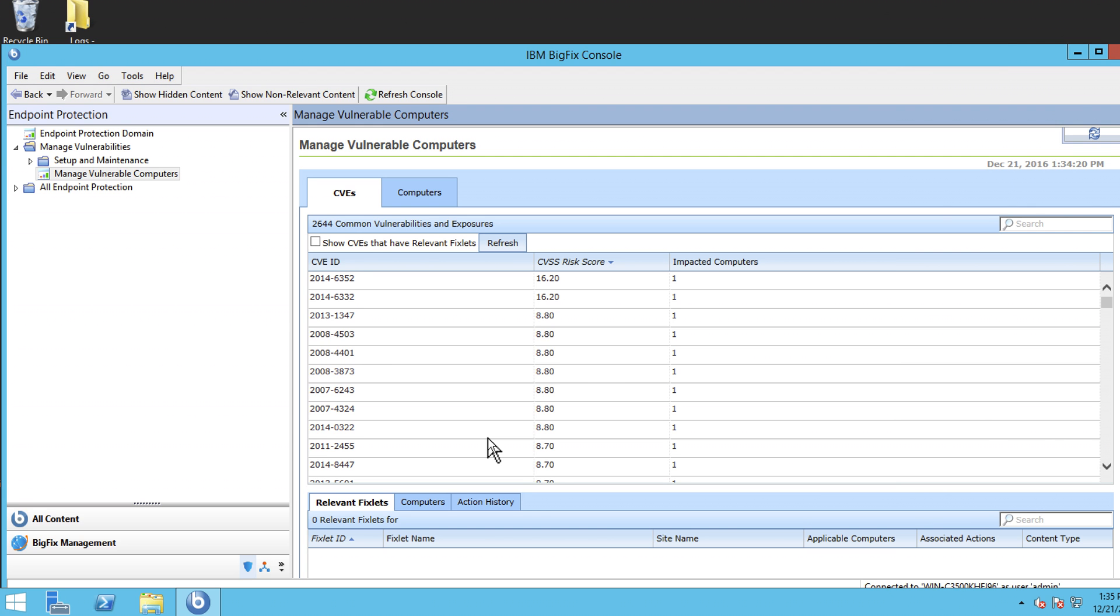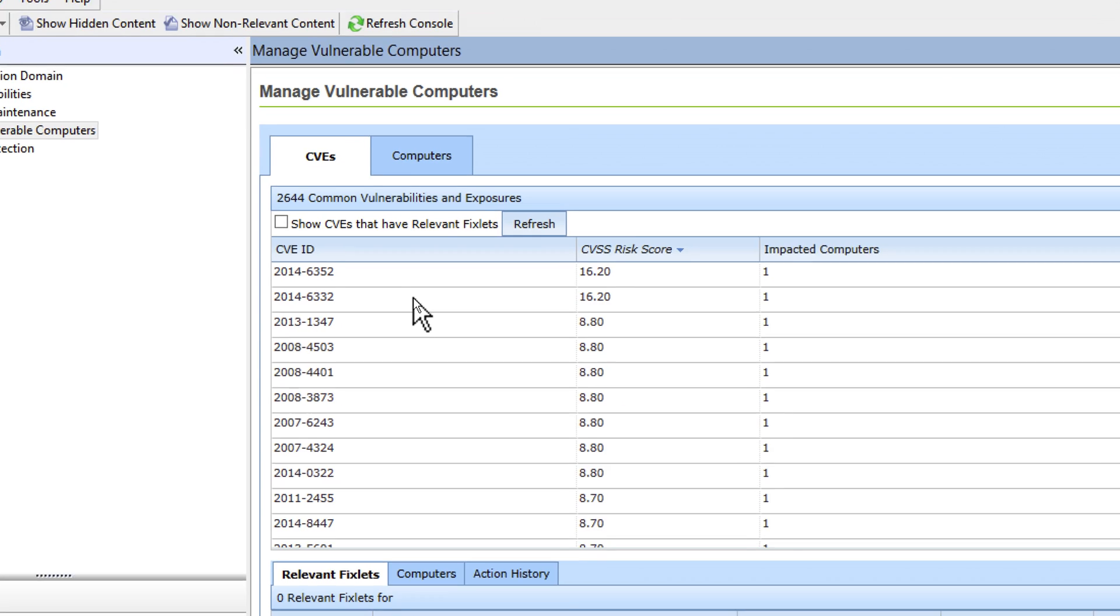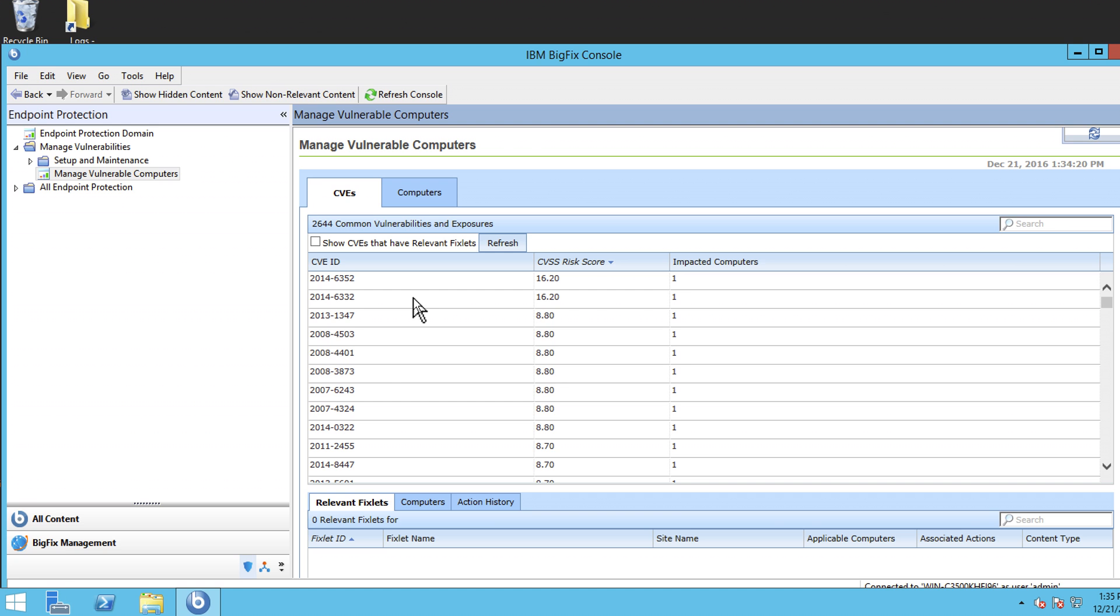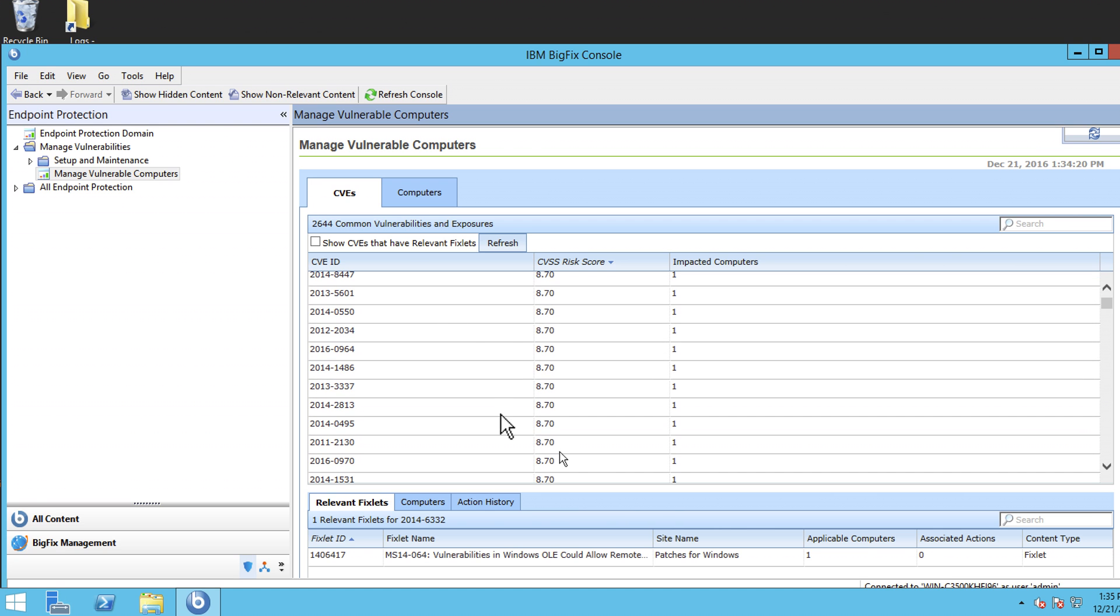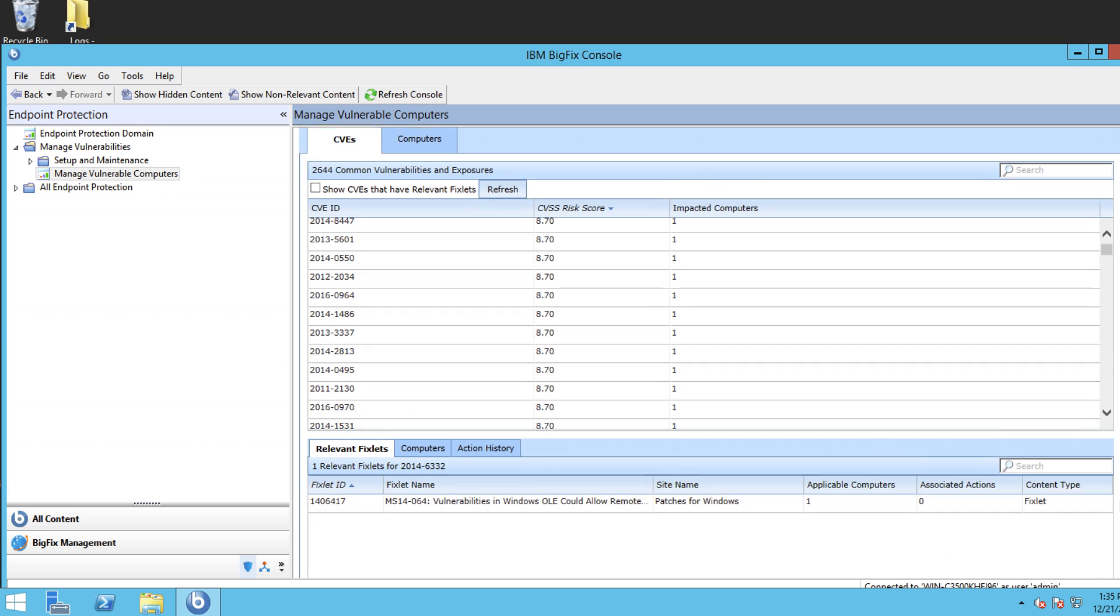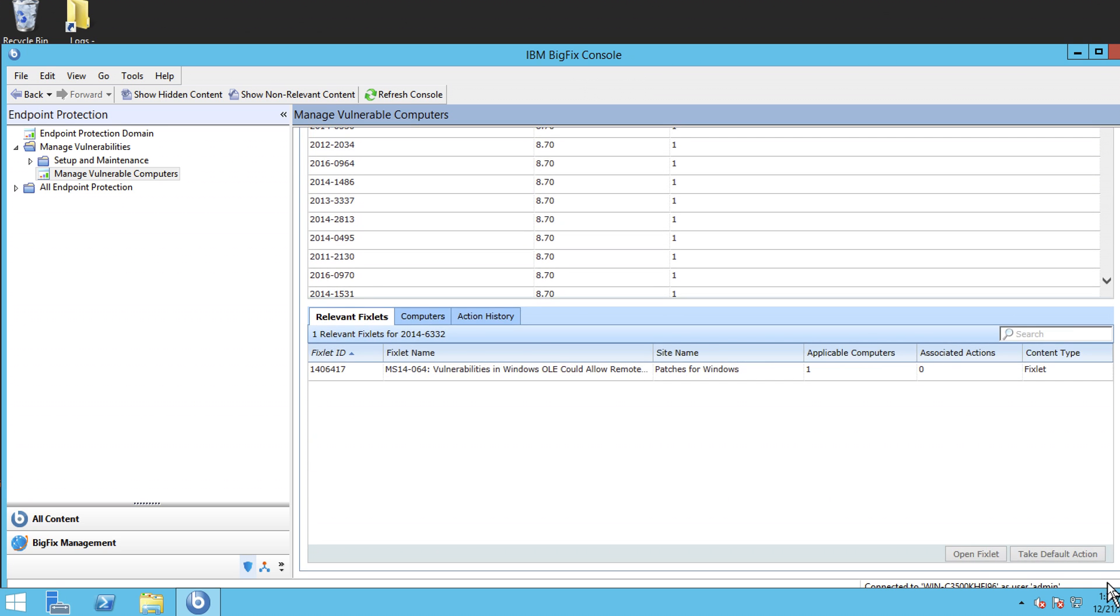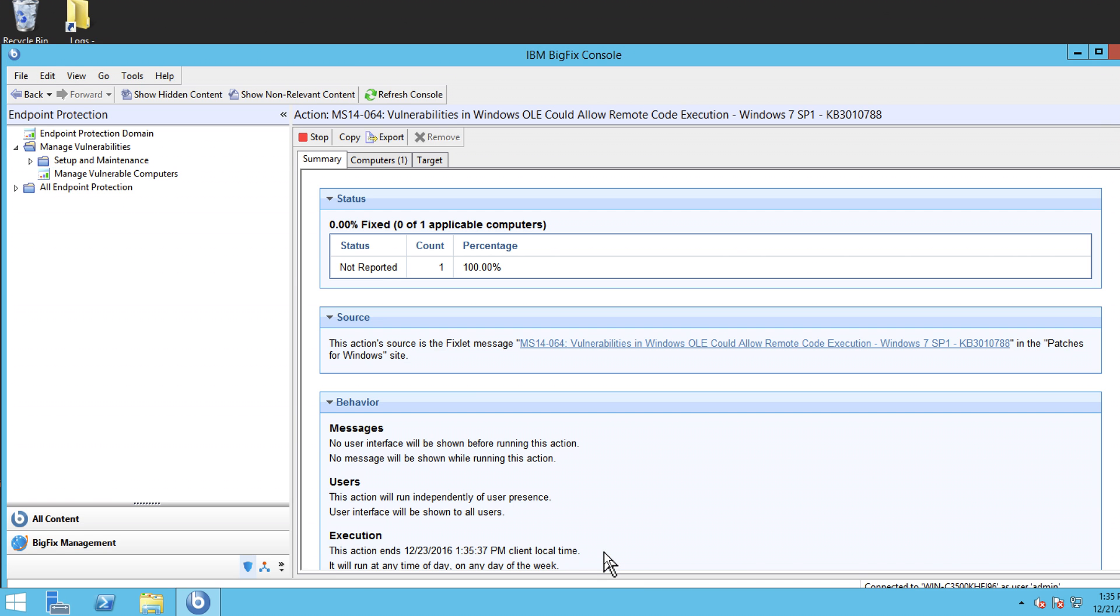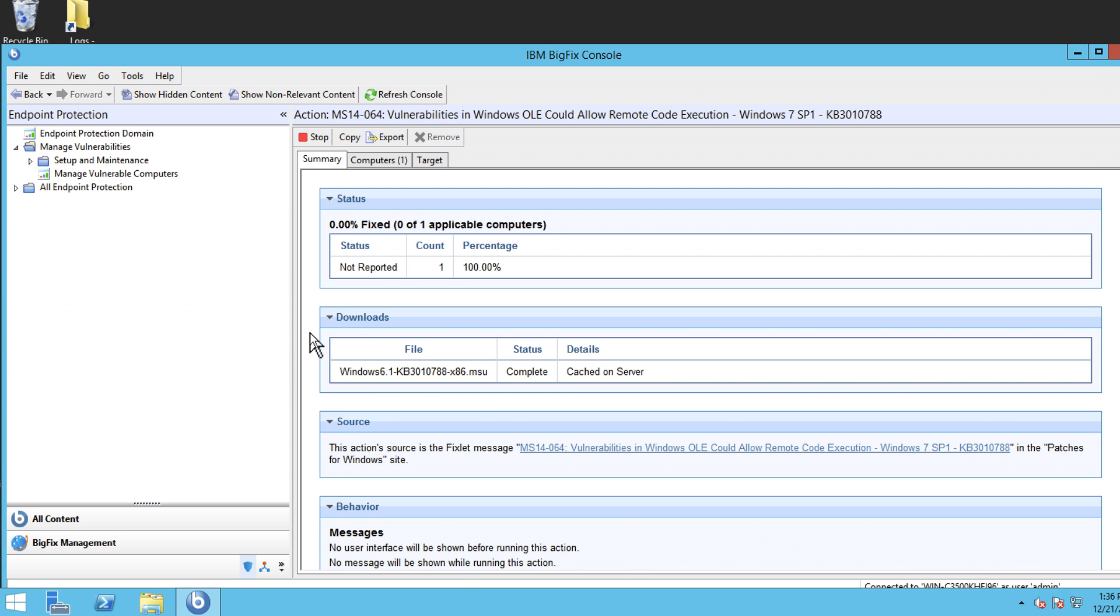At the BigFix console, we see those same two vulnerabilities here. And I can just go ahead and select the first one of them and scroll down and have it patched right from here. If I take that one, say take default action on that Win7 machine vulnerable, and voila. BigFix downloaded the actual fix, the Microsoft fix.